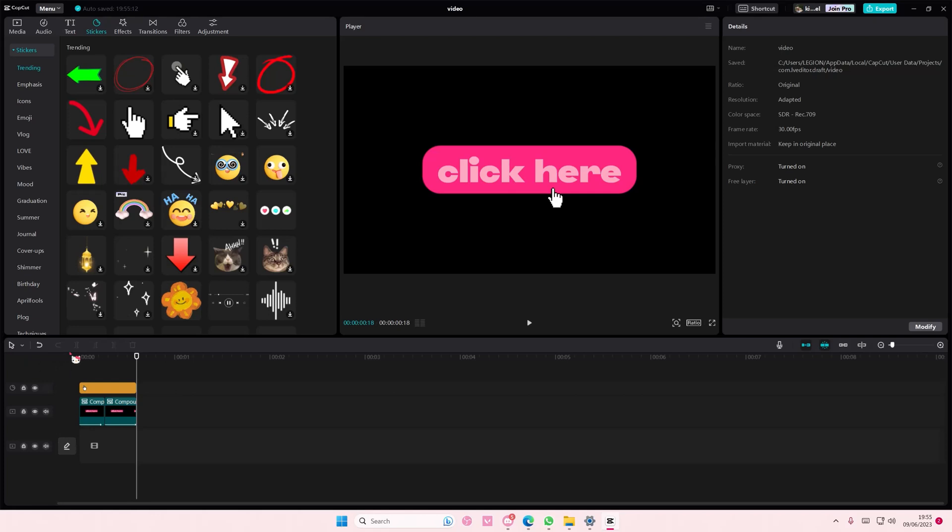And if you found this video helpful, please click the thanks button above the description box down below. Thank you so much for watching. Bye!